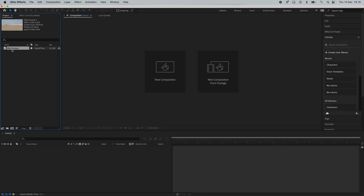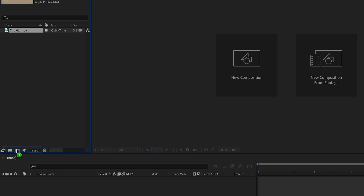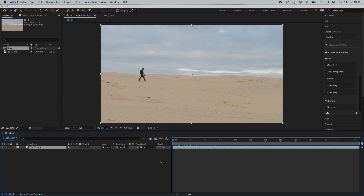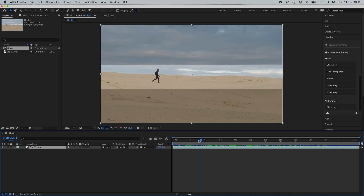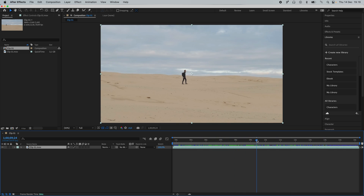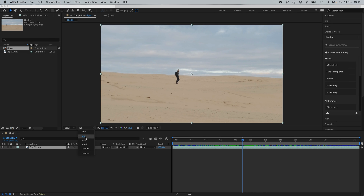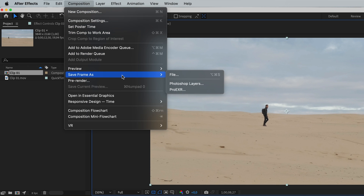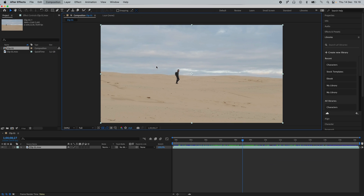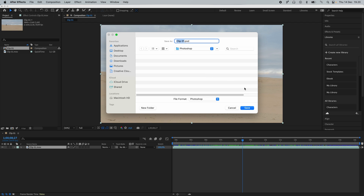When you upload your first clip into After Effects, you can drag it down to this icon to create a composition. With this first clip, I'm going to go through some basics of Generative Fill — the plan is to add some elements down here in the bottom and on top, without crossing over the path where I'm walking in the middle. Find a suitable frame, go up and make sure the resolution is set to full, then go to Composition, Save Frame As, and Photoshop Layers. Save it somewhere you can find it.